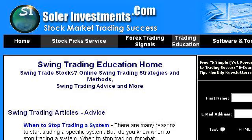You can also try www.solarinvestments.com, especially the page 'Swing Trading Education: Home Top Stock Picks Online.' Here's the link.